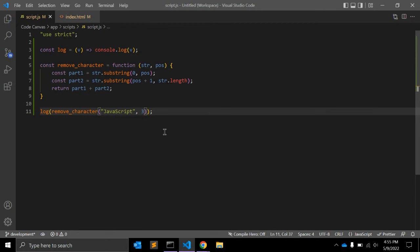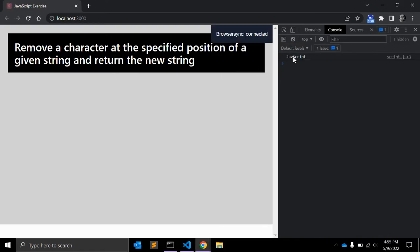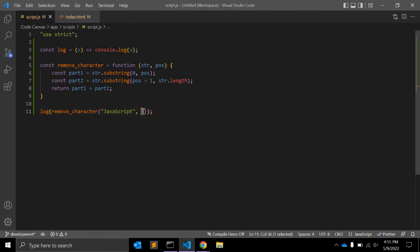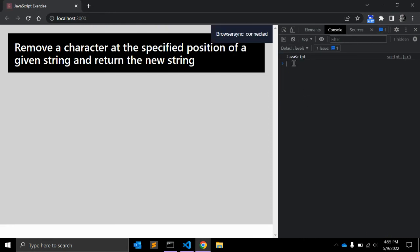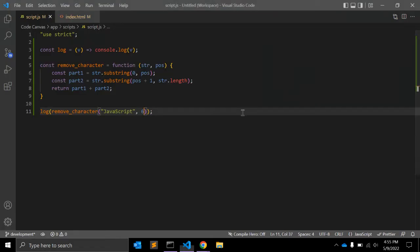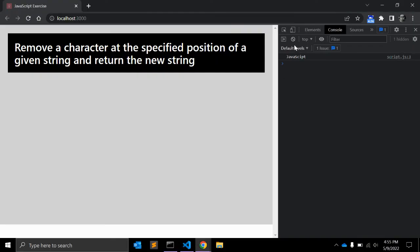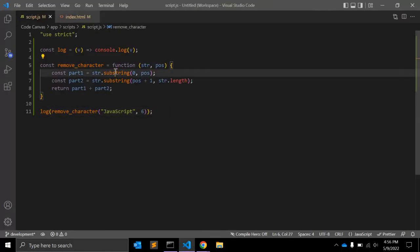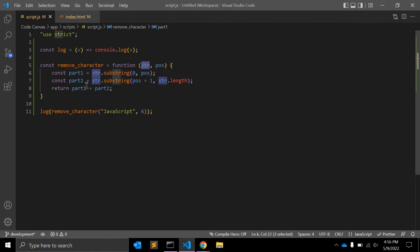Let's make it position three and it returns 'jvscript' — the third character 'a' is removed. Let's try position six: it returns 'javascipt' — zero, one, two, three, four, five, six — 'r' is removed and it returns the rest of the string. You can just use the substring method and concat both parts.